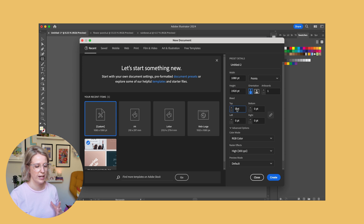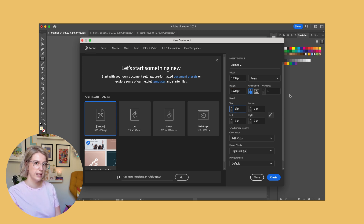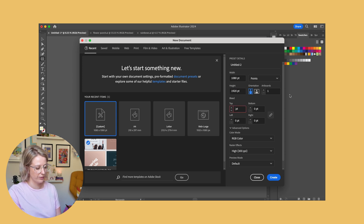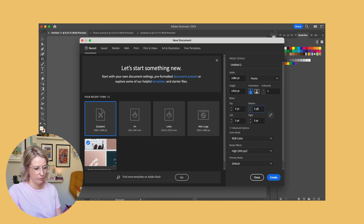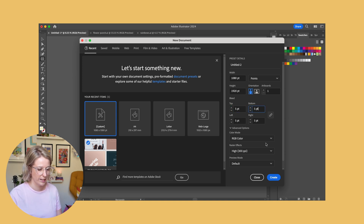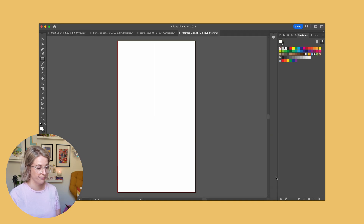We're leaving it in RGB color mode because remember, this is for a screen. We're going to add a small bleed to the edge — just a five-point bleed to either side — and then click create.